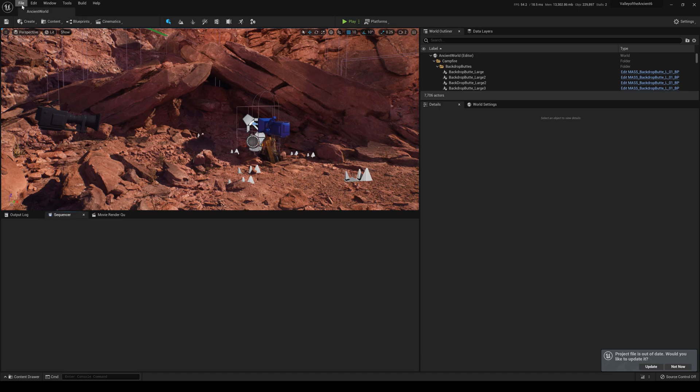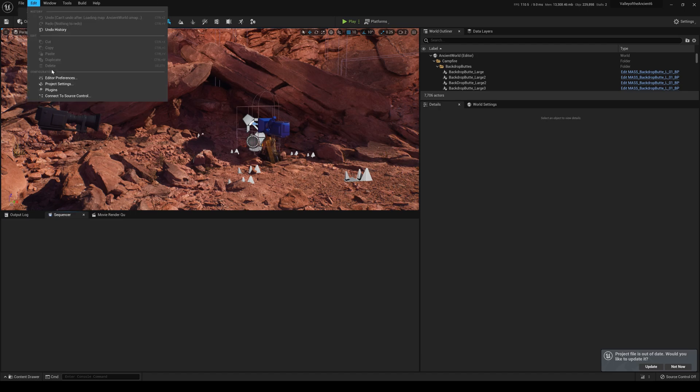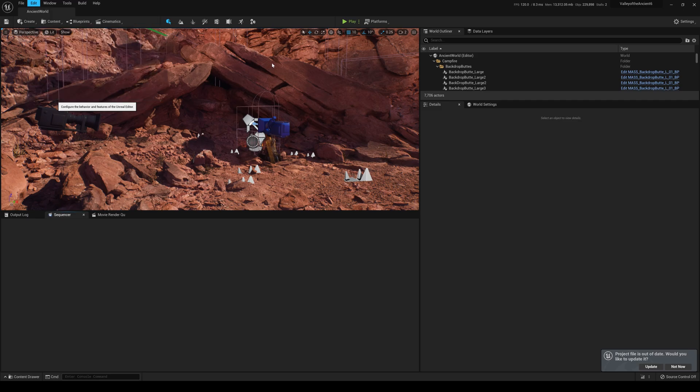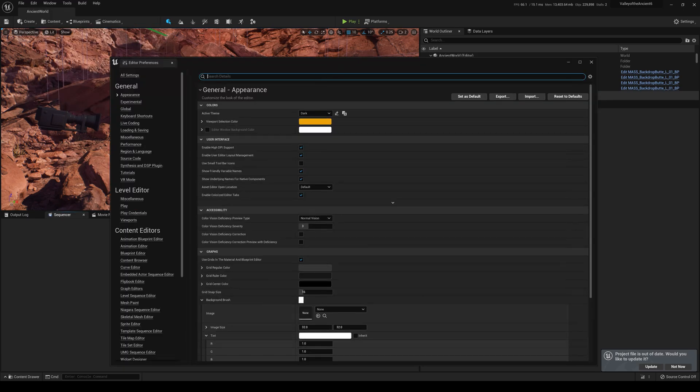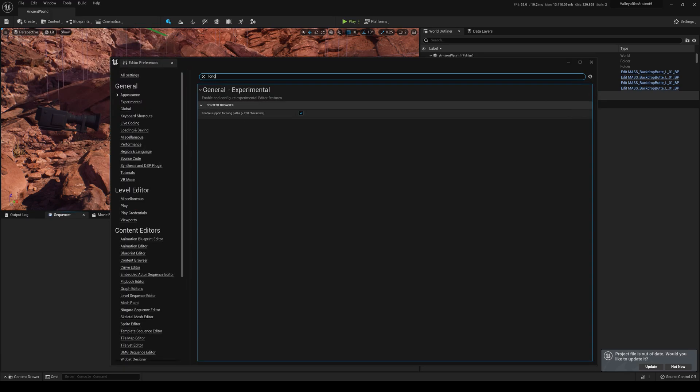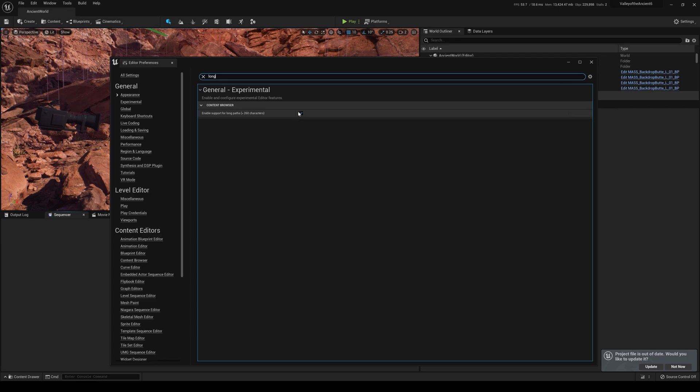So, first things first, let's go to the editor. Editor preferences. It took me a minute to find this. Go to long, enable support for long paths. So, whenever you cook it, if you package it right now, you're going to run into an error saying the file names are too long in the project. That's pretty much what it is.